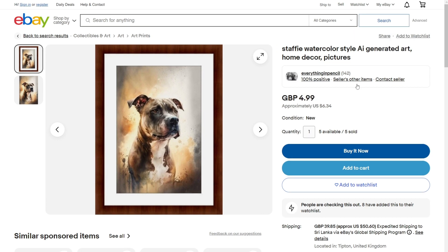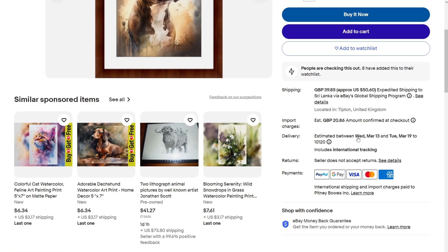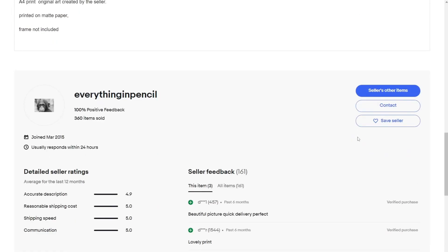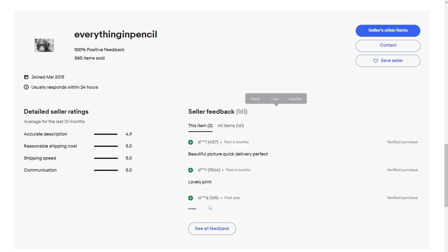And right below that, you can even see that it has five units sold. This seller also sells other artwork like this, which you can see if you go to his profile. Scrolling down, you can see even great reviews placed on this picture.